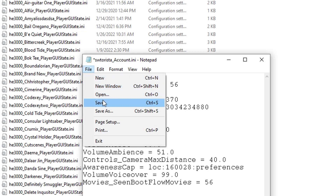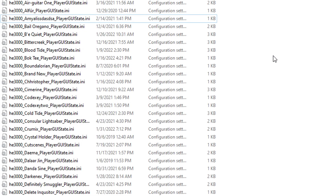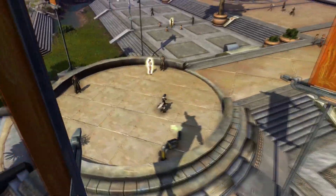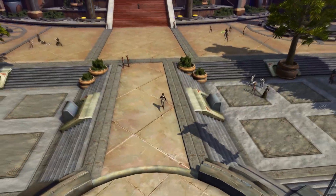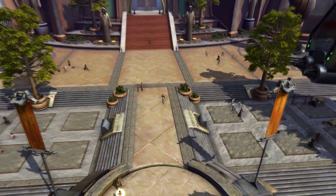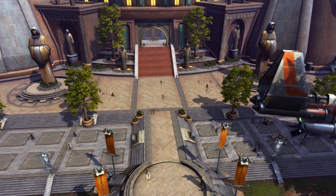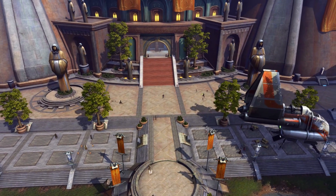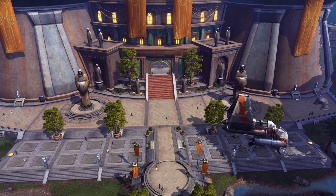Next time you jump in game, you'll be able to zoom out really far using your scroll wheel. Just make sure not to touch the Camera Max Distance in the settings — leave it at 100% or it may reset the text file you just edited.